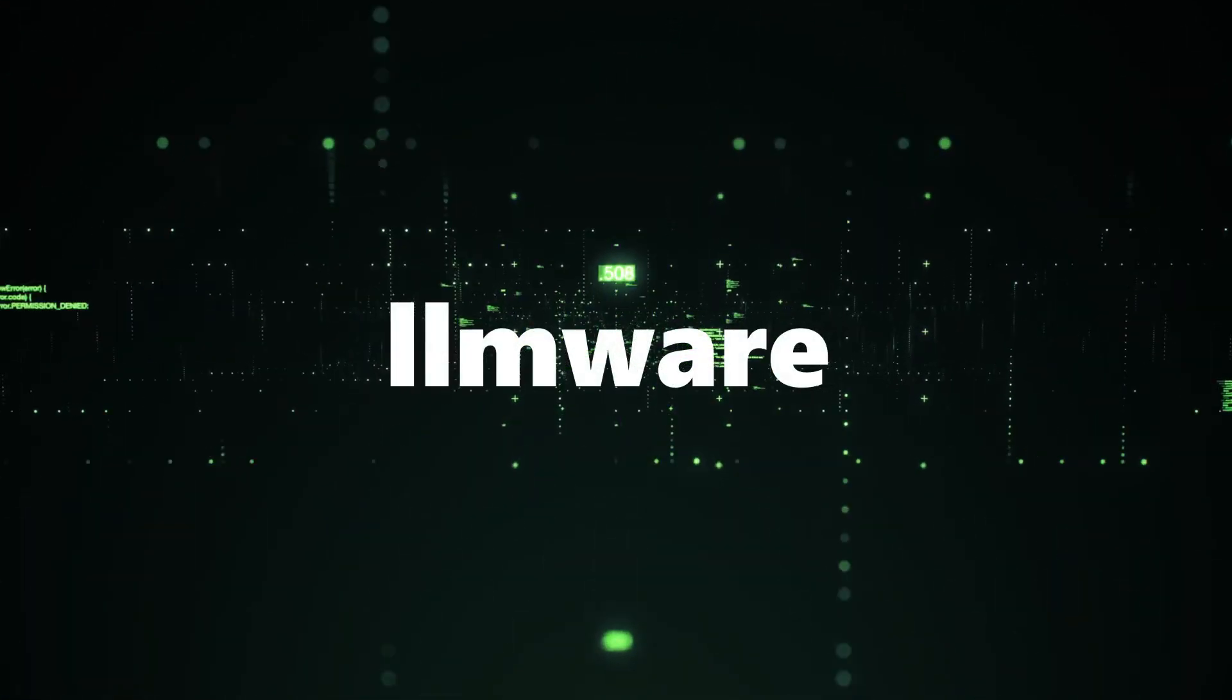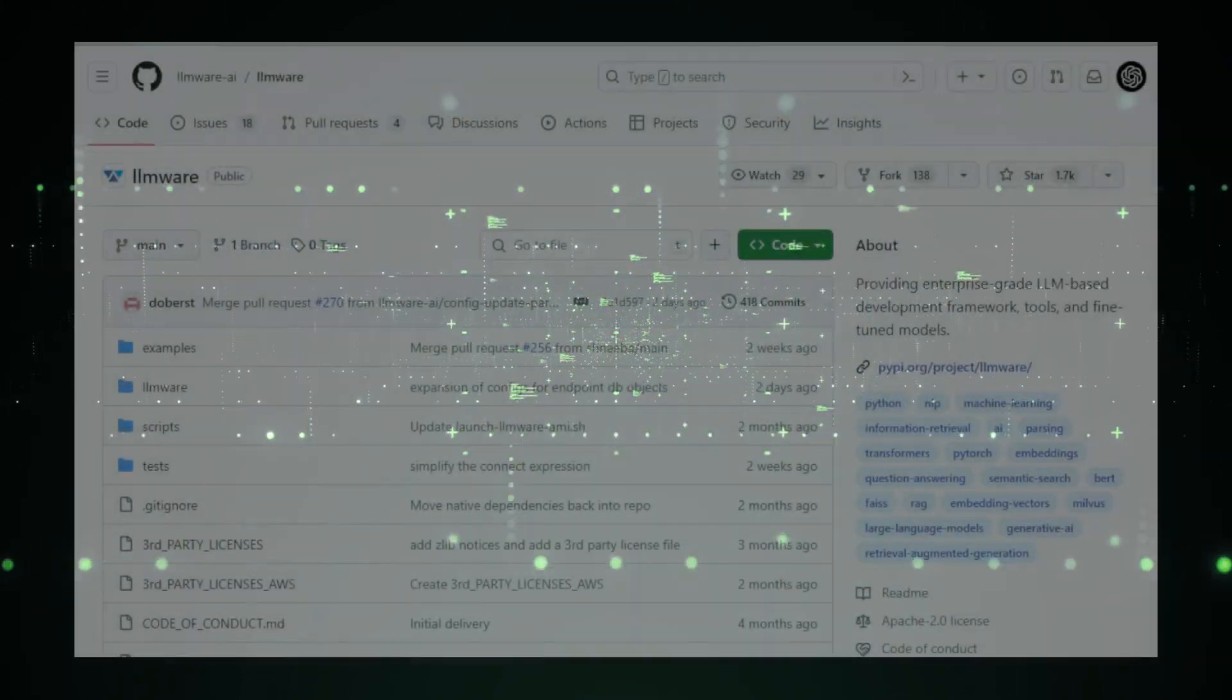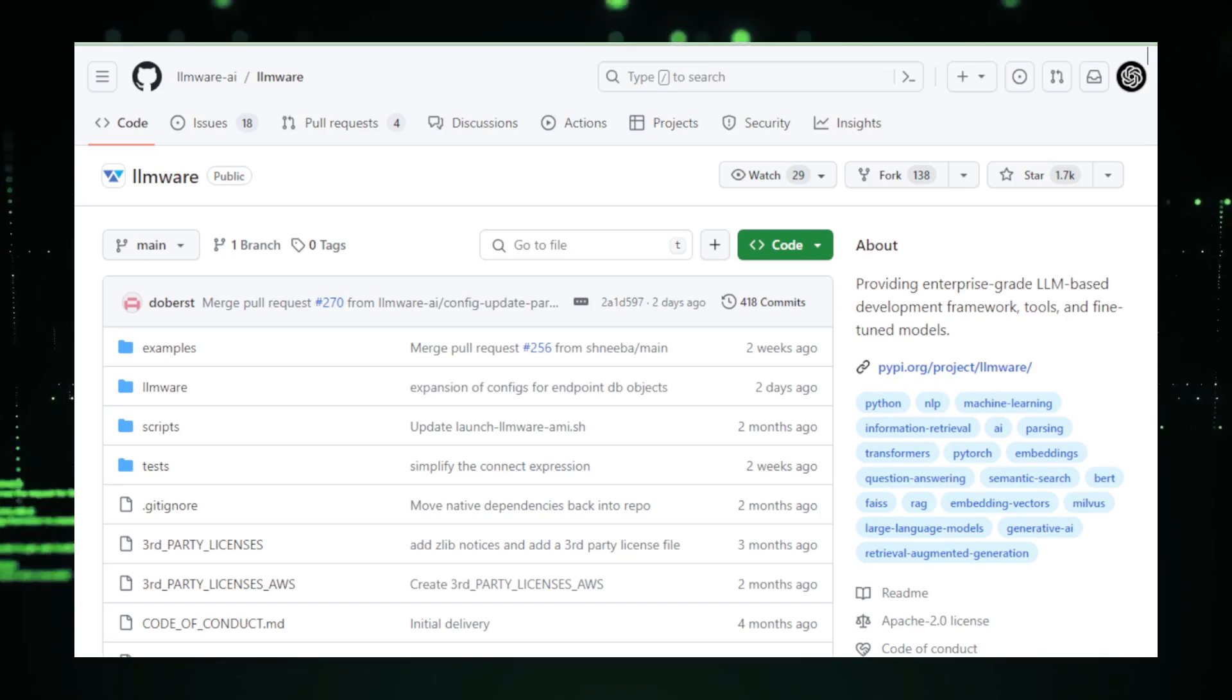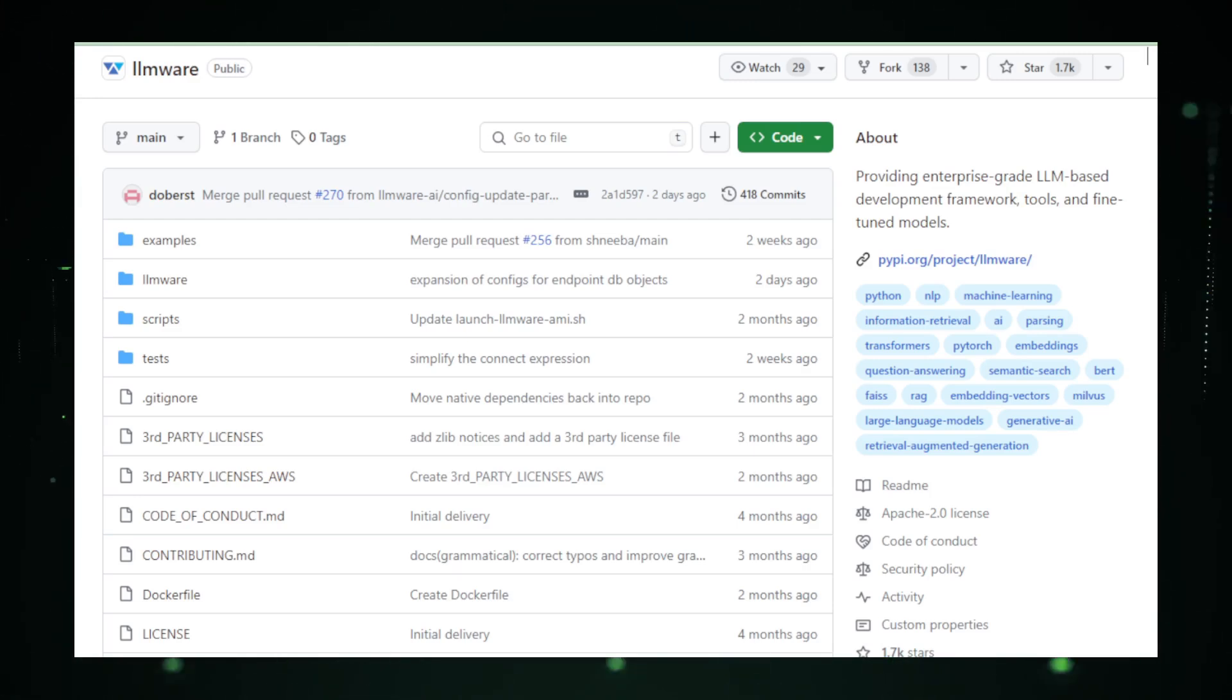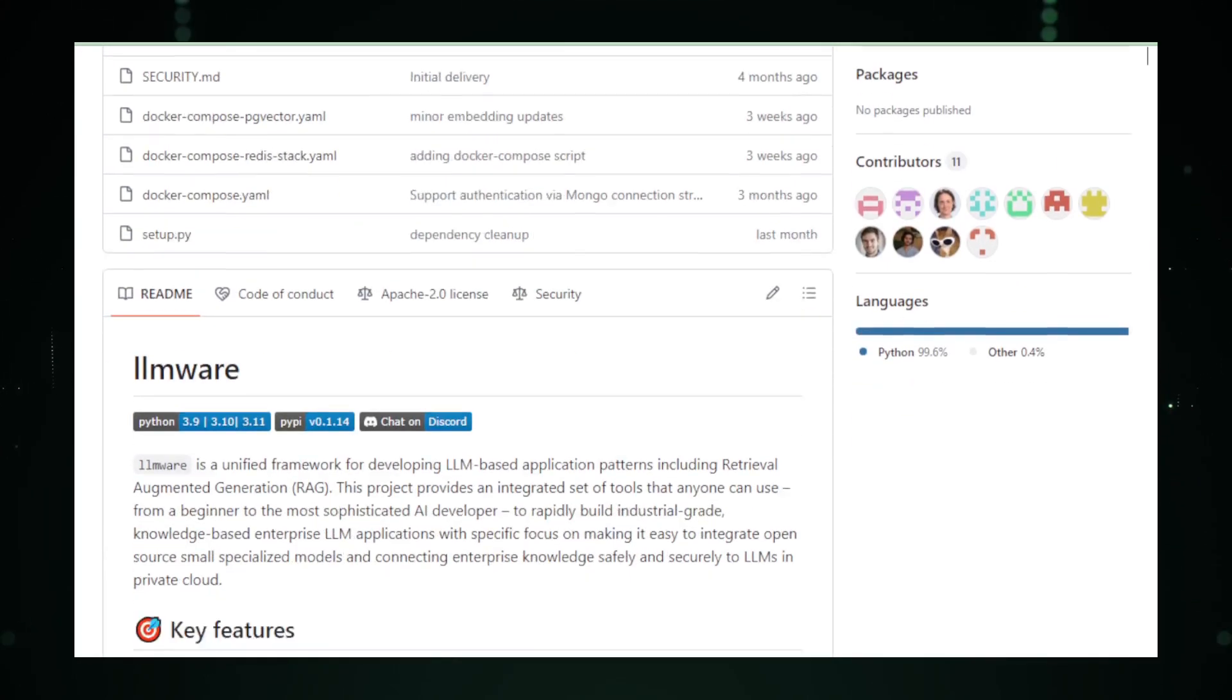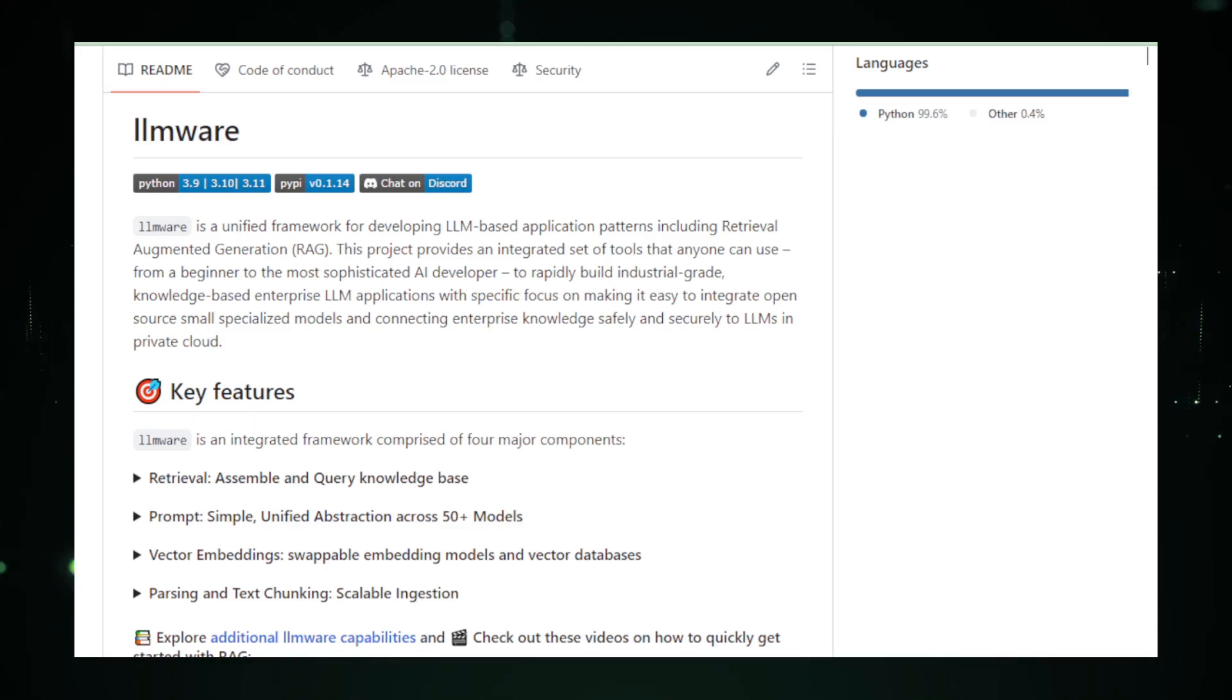Project number seven, LMWare. Now let's turn our attention to LMWare, a project by LMWare AI on GitHub. This multi-faceted platform is carving out a unique space in the AI landscape, focusing on enterprise-grade application development using large language models. LMWare is more than just a set of tools. It's a comprehensive ecosystem designed to streamline the development and integration of AI applications in a professional setting. It's about bringing the power of LLMs directly into the heart of industry and business.